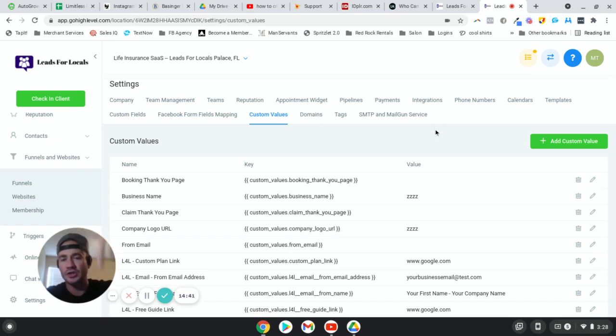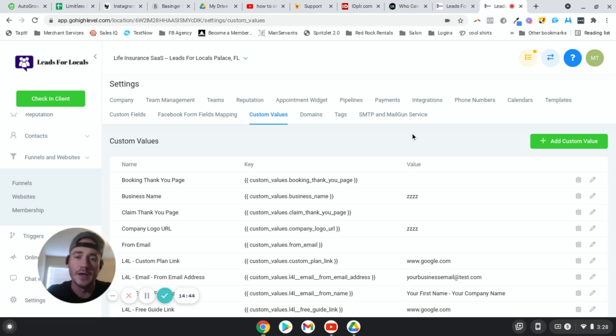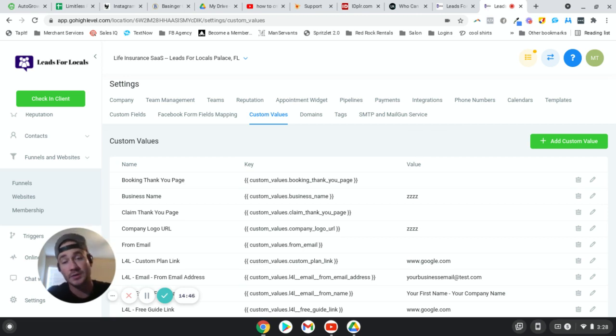Make sure you check out the links in the description — I've got some really good stuff for you guys in there. Hope you're all crushing it, I'll talk to you in the next one. Peace.